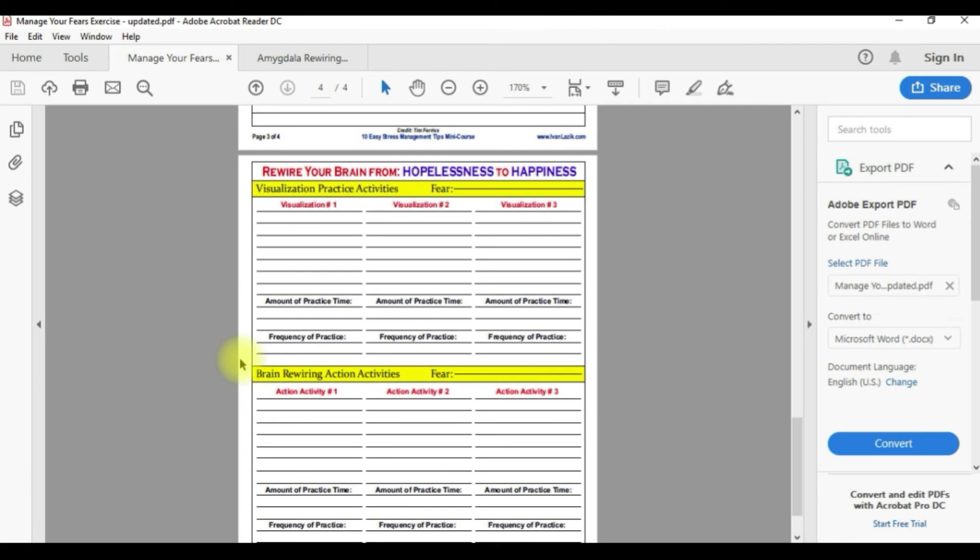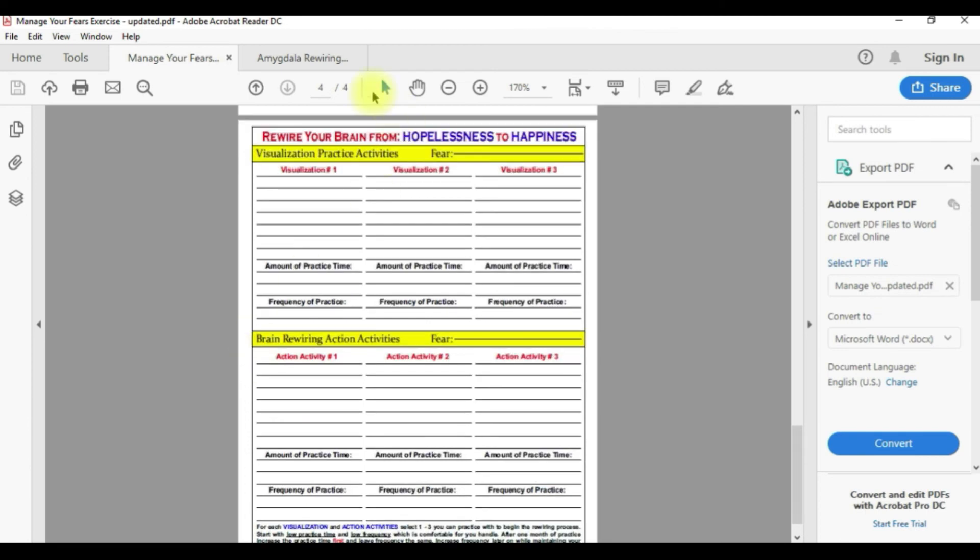The last page, this is the exercise that I made, this is my own exercise. This is where basically you actually wire your brain from being fearful to being more calm and use visualization and actual action activities to do so.